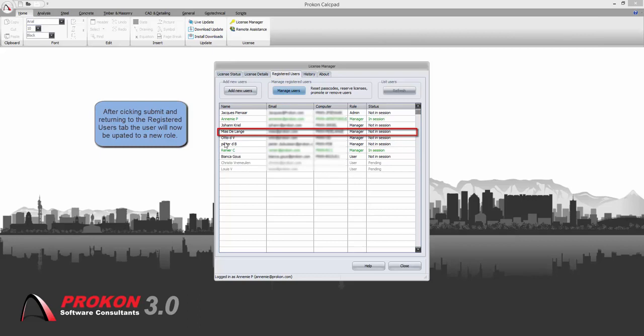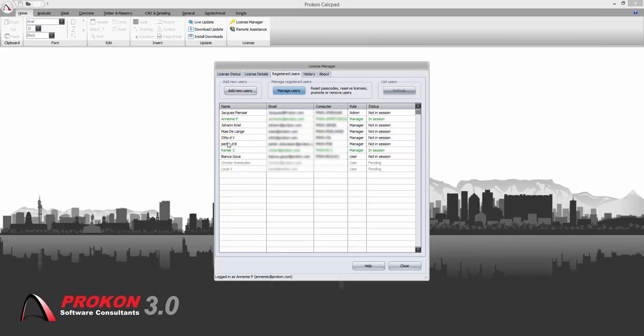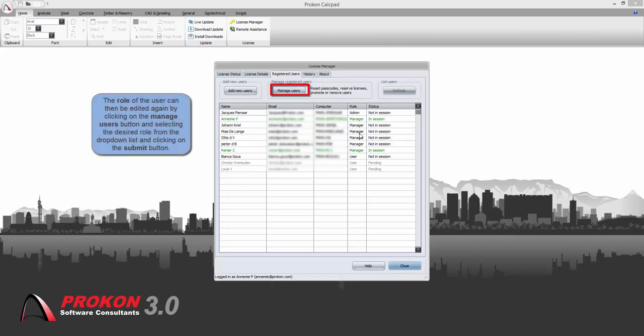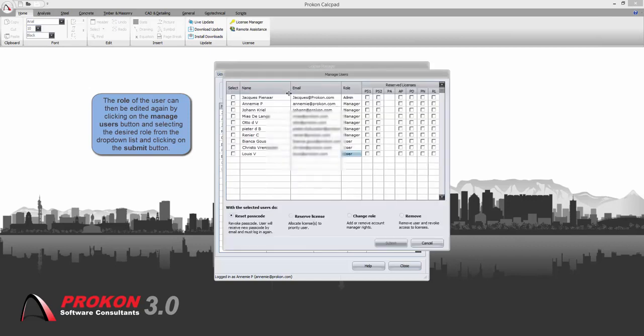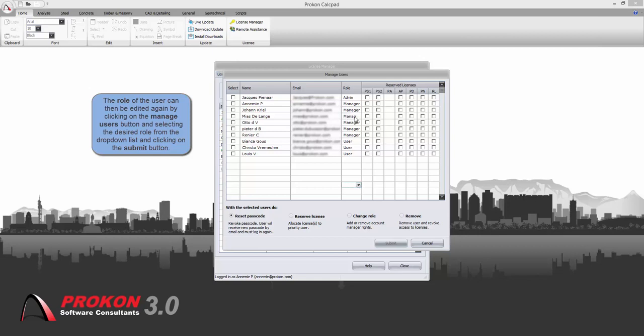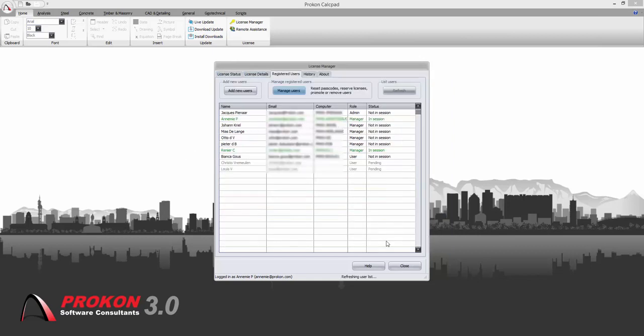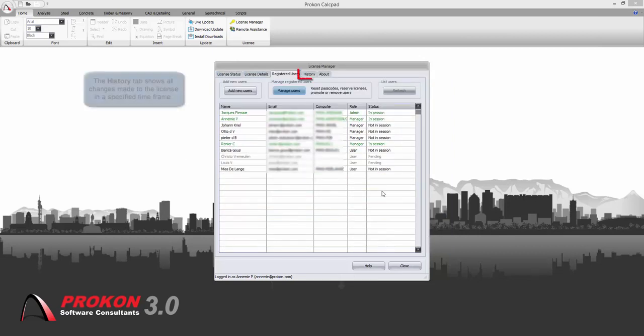Back in the registered users tab, all changes will now be visible. You can always go back to the manage users button and change anything that you might want to, and click submit once you have done all the changes.